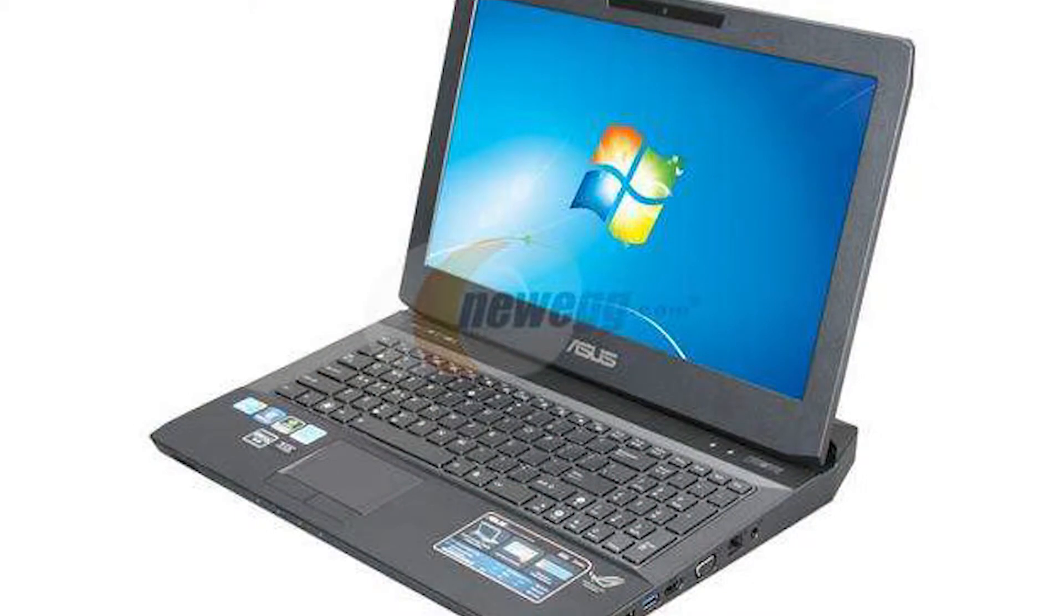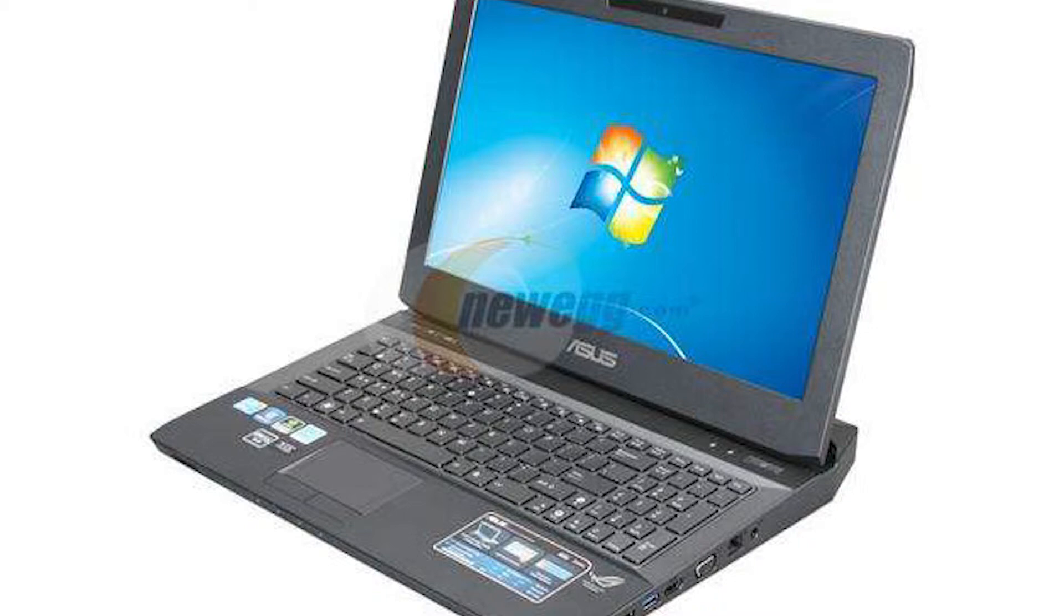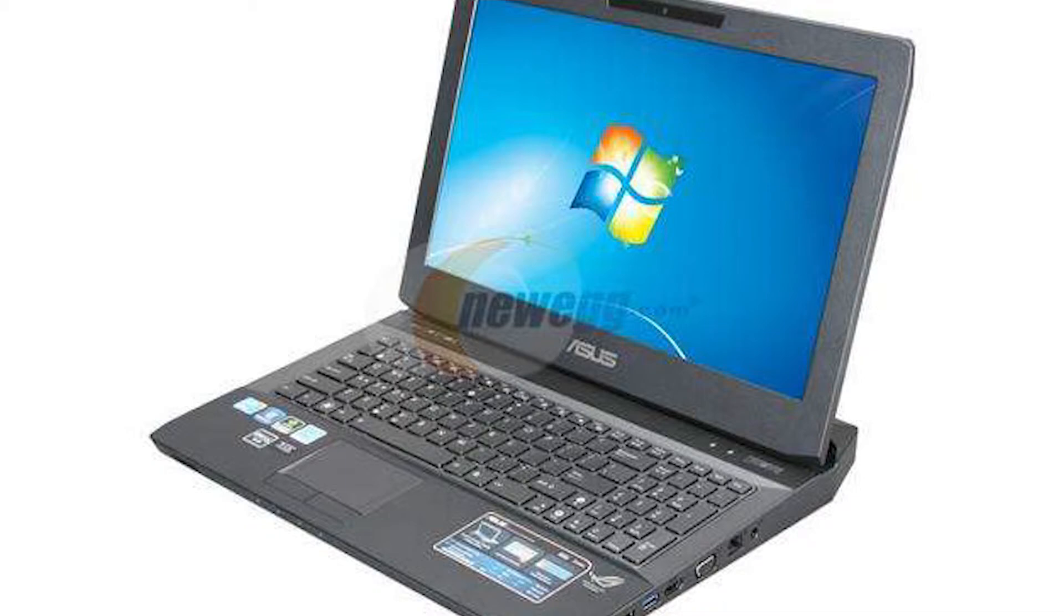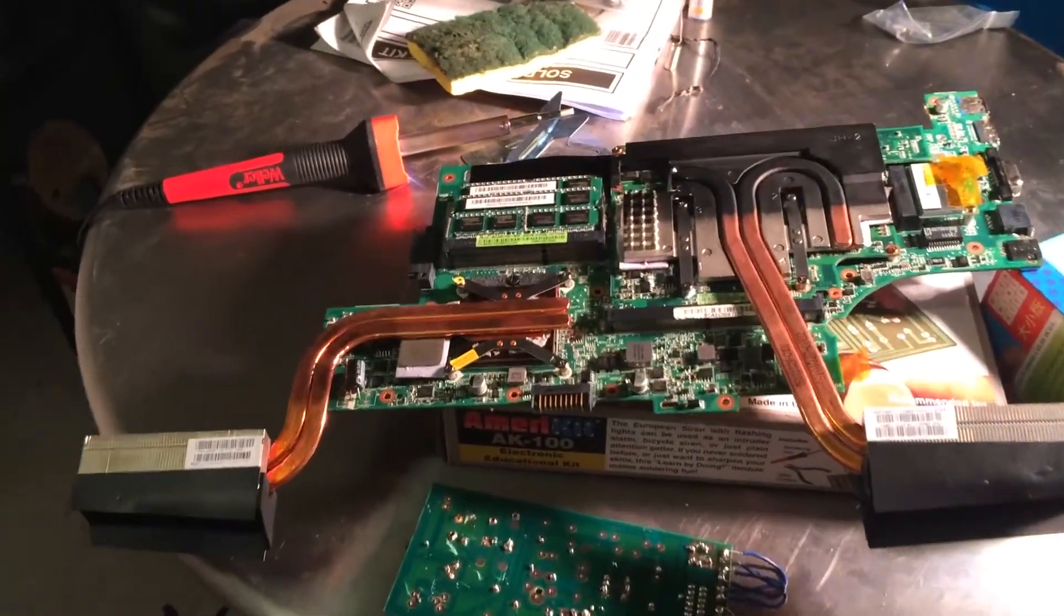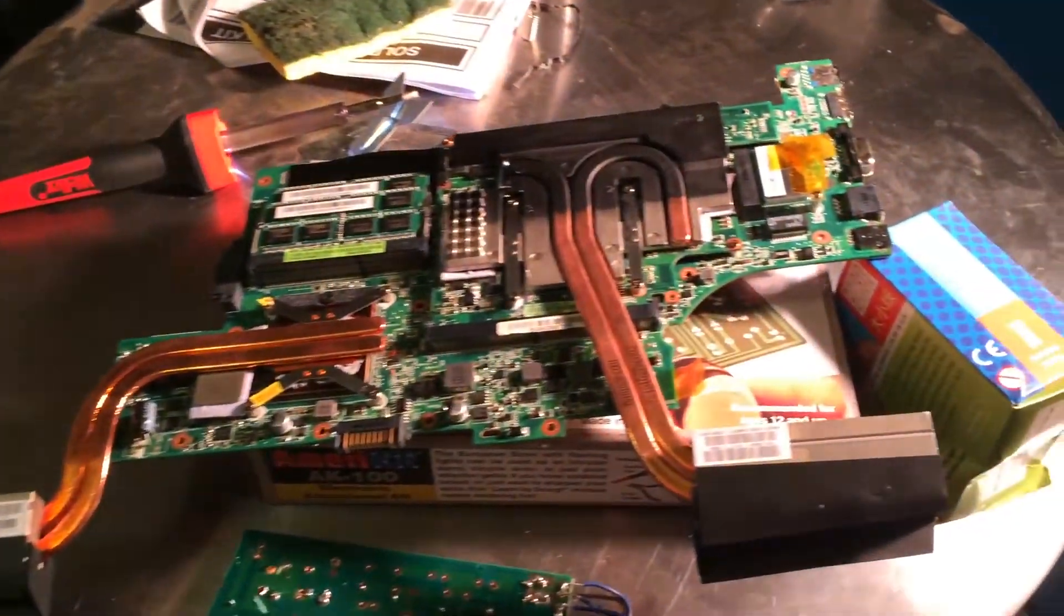So once you have your power jack soldered back onto the motherboard, you got a solid solder, all the joints are pretty good - not too much solder, not too little solder, and the joints are not touching each other - you're good to go. You're ready to reassemble your entire laptop. Basically just back trace your steps and hopefully you labeled all your screws so you can put everything back together again nicely.